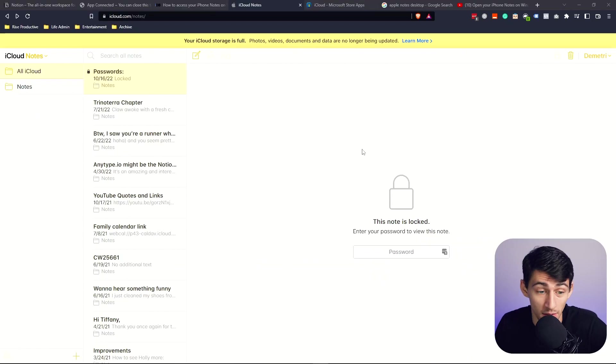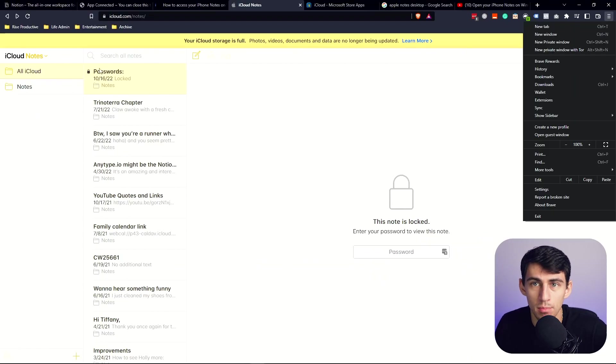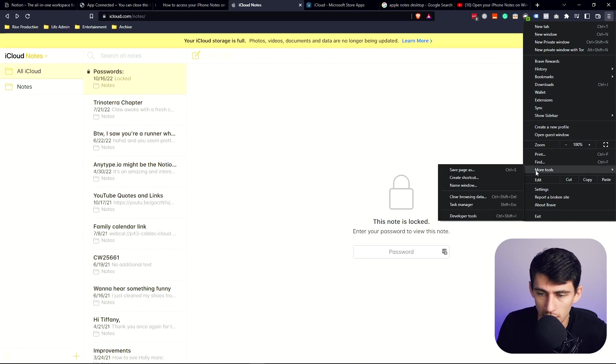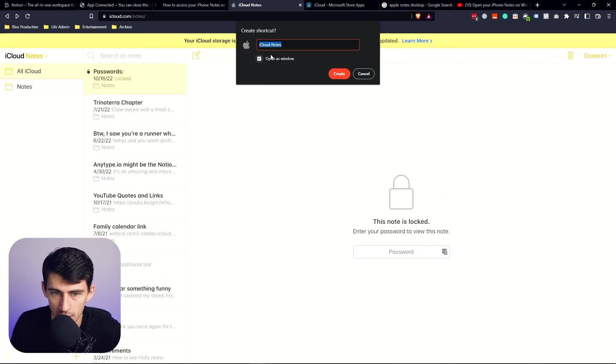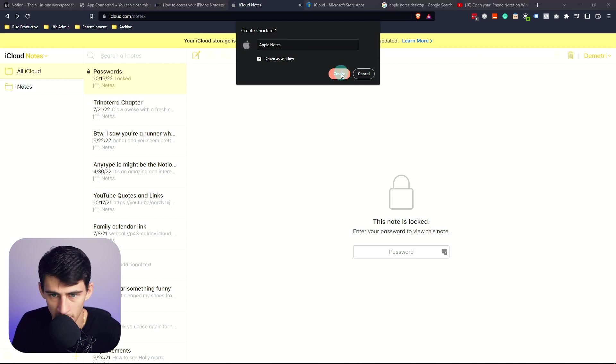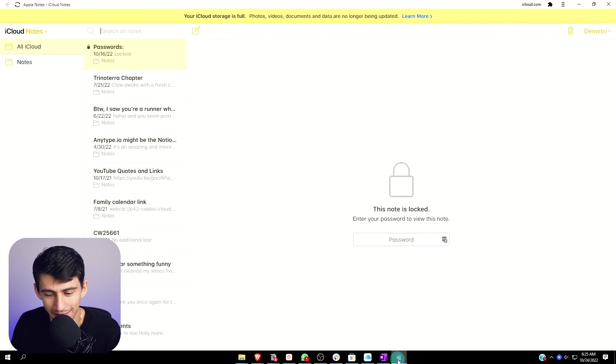First and foremost, I have signed into my iCloud in order to get my Apple Notes pulled up, and a nice neat trick to have it pull up as an application is you can go create shortcut, and then you can go to Apple Notes, check open as window, and then press create. And then, wow, I have Apple Notes.